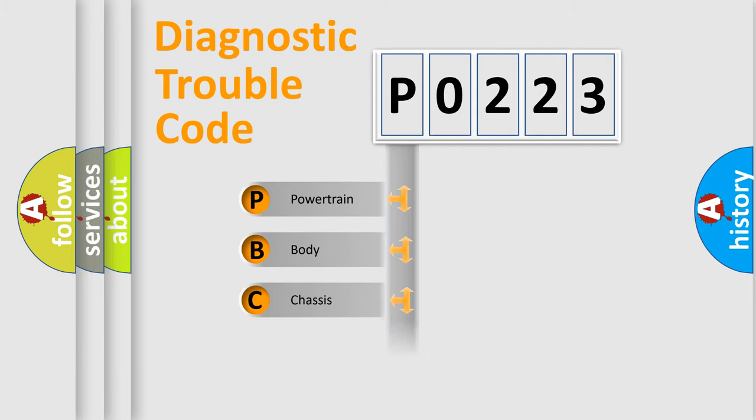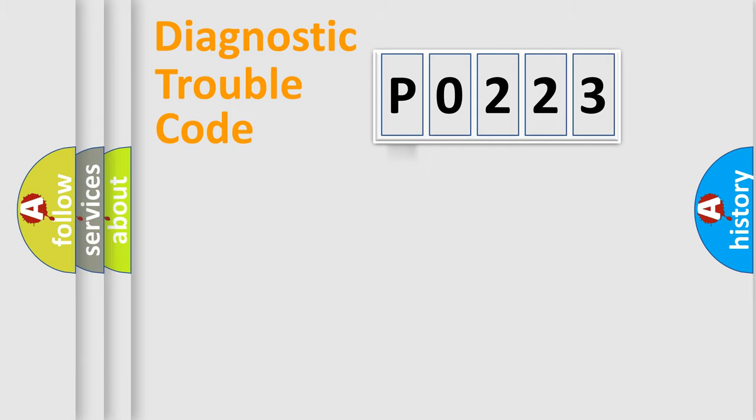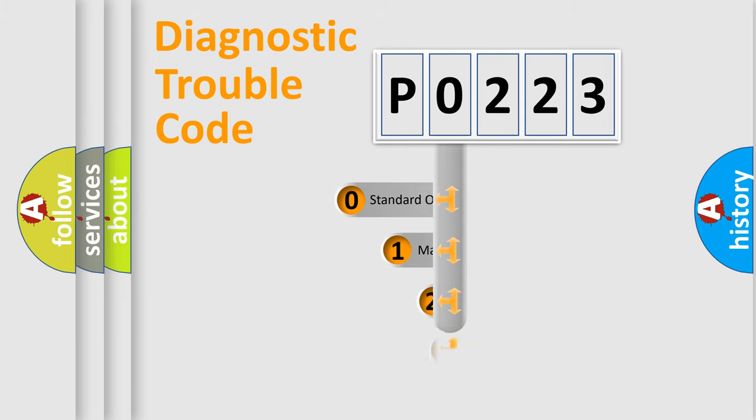Powertrain, Body, Chassis, and Network. This distribution is defined in the first character code.